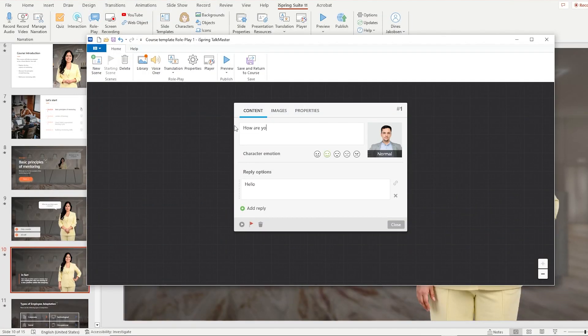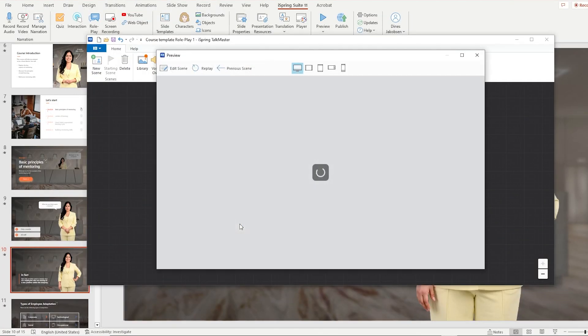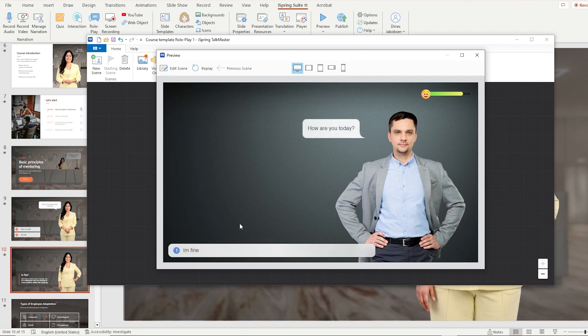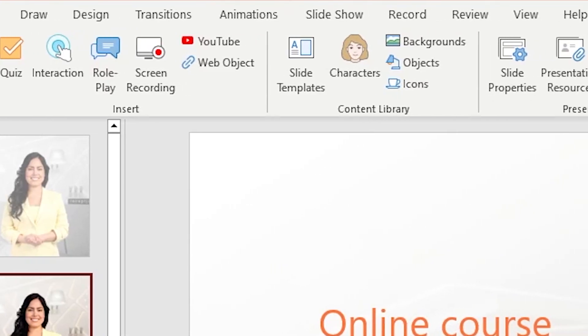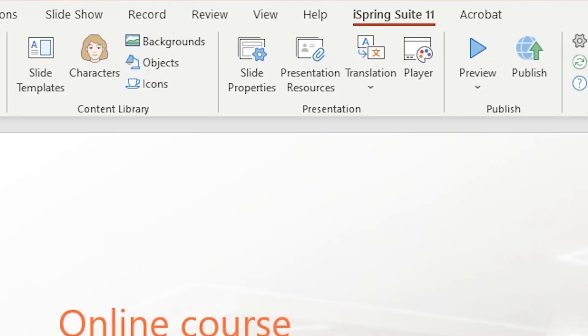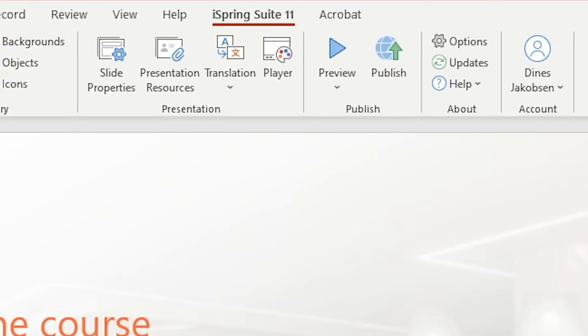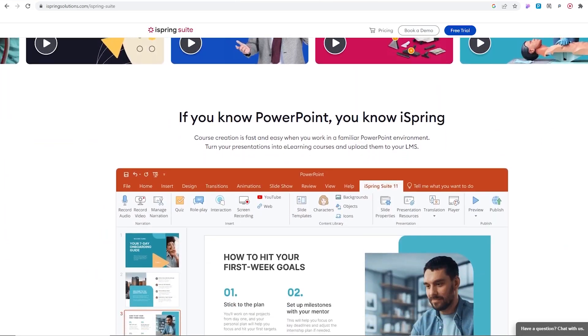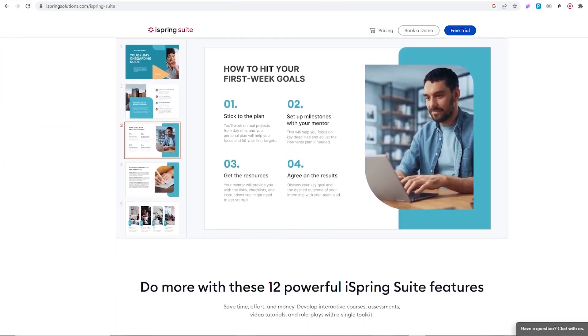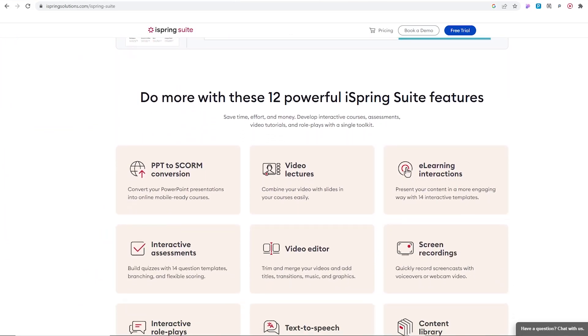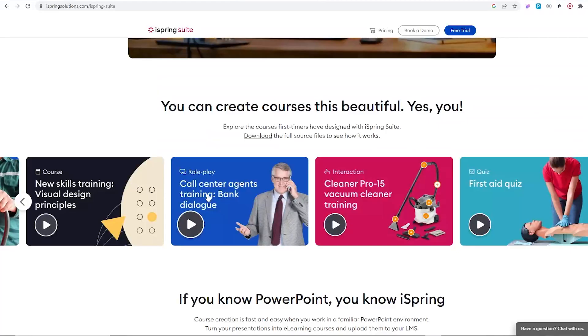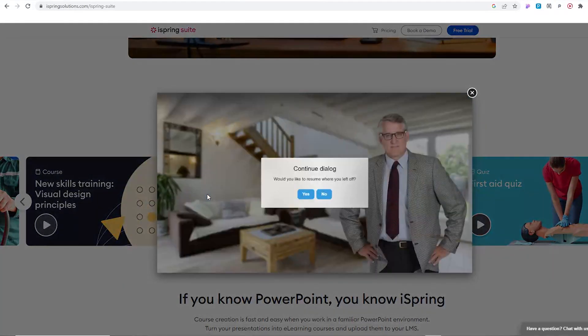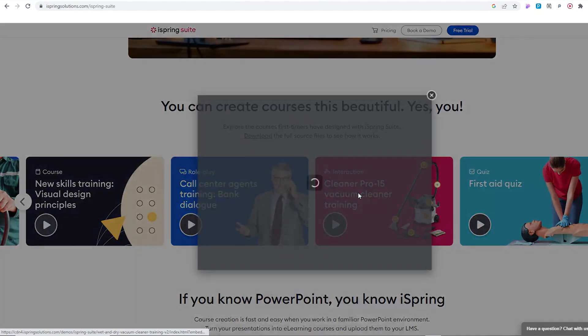And there is the interactive roleplay feature that can be used to create scenario-based conversations. And that's just some of all of the features iSpring Suite offers. iSpring Suite is very easy to use and all you need to get started is just PowerPoint. So if you want to create interactive courses and e-learning material,